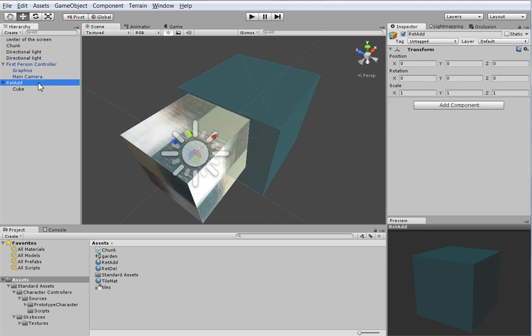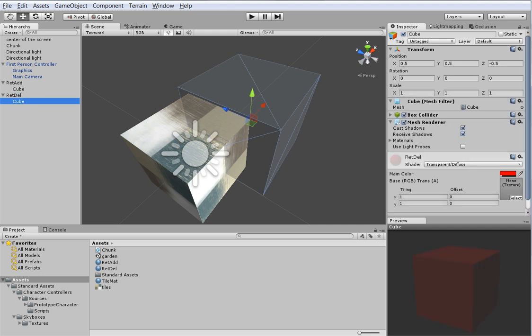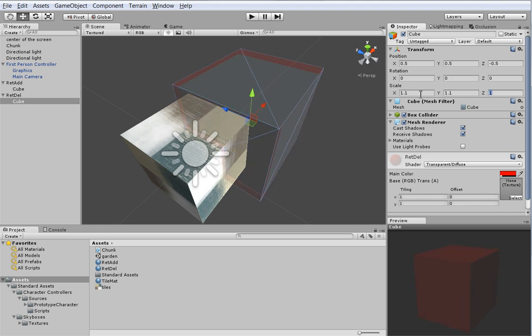Let's go ahead and create the reticule for deleting. Just click on the reticule for adding. Hit Control-D to duplicate it. Change the name to reticule for deleting. And make the cube red. Now, this cube here needs to be a little bit larger because it's going to actually be on top of existing cubes. And we want to be able to see it. No problem. Alright, so that's easy enough. We're ready. Let's go ahead and create the script.